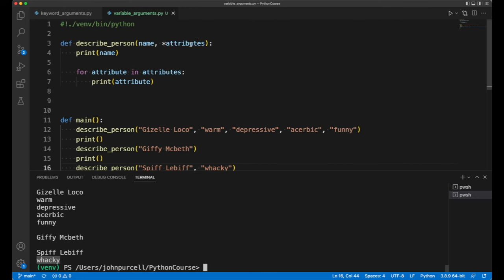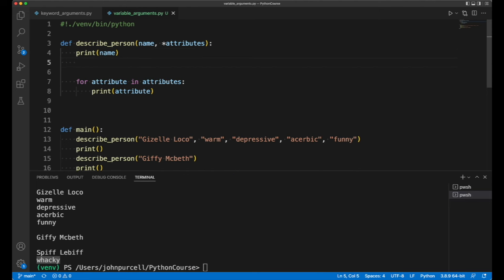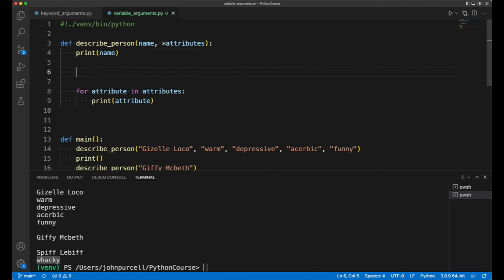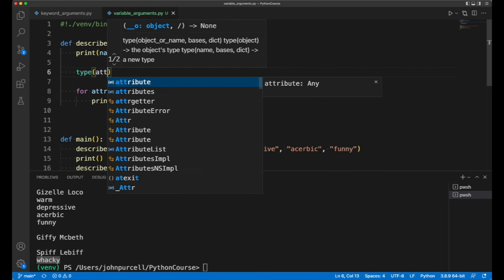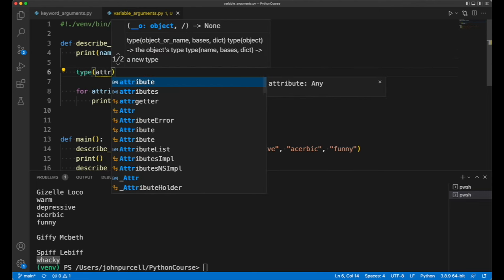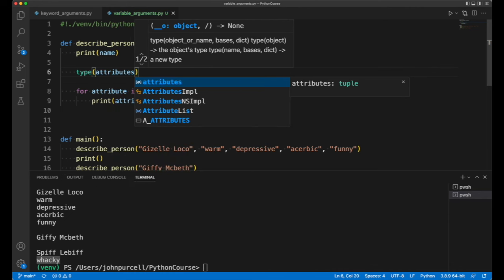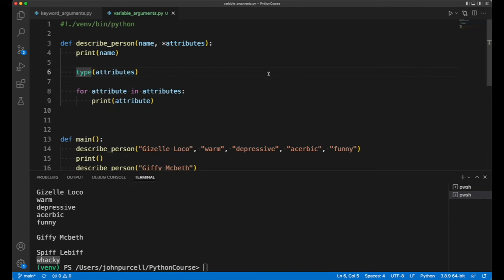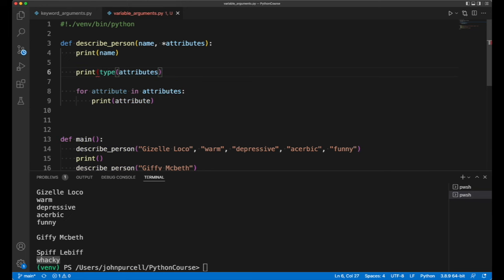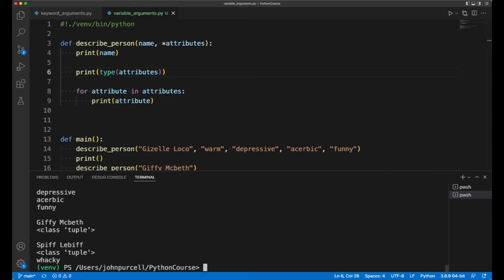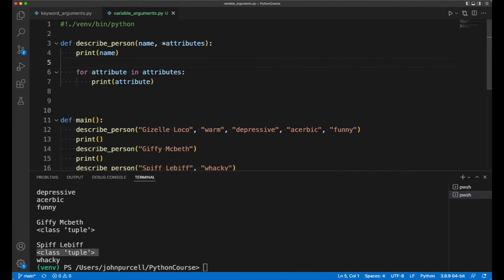Now what kind of thing actually is this? We could do a little investigation, so we could use type to get information about the type of attributes. Because it's not a string, it's not an integer, clearly it's something else. And we could print that, we print the return value of the type function. And we find out that attributes is in fact a tuple. It's a thing called a tuple, and we're going to be looking at tuples later.